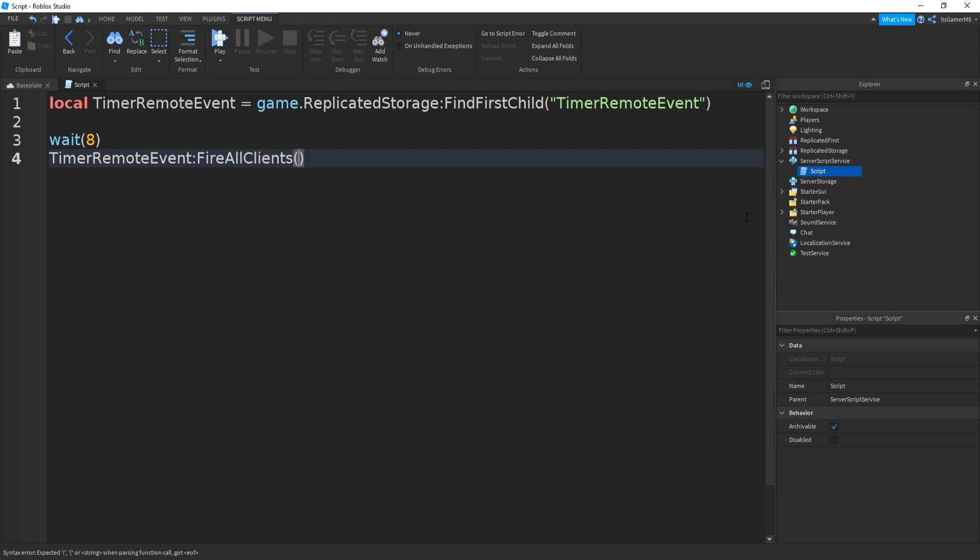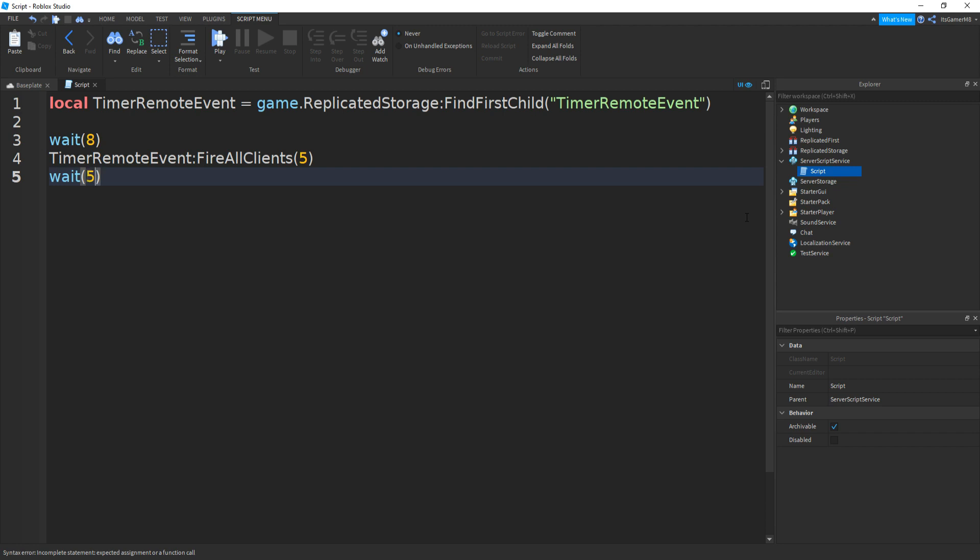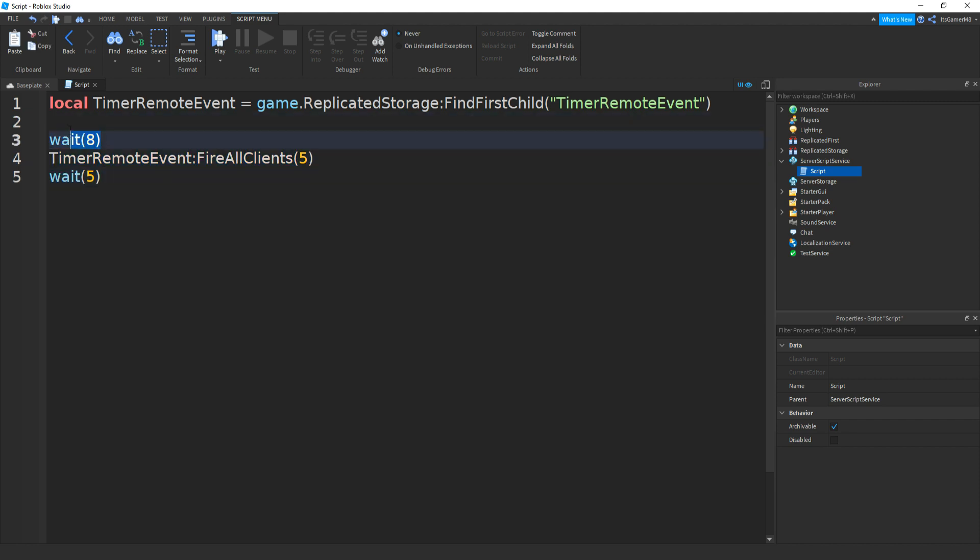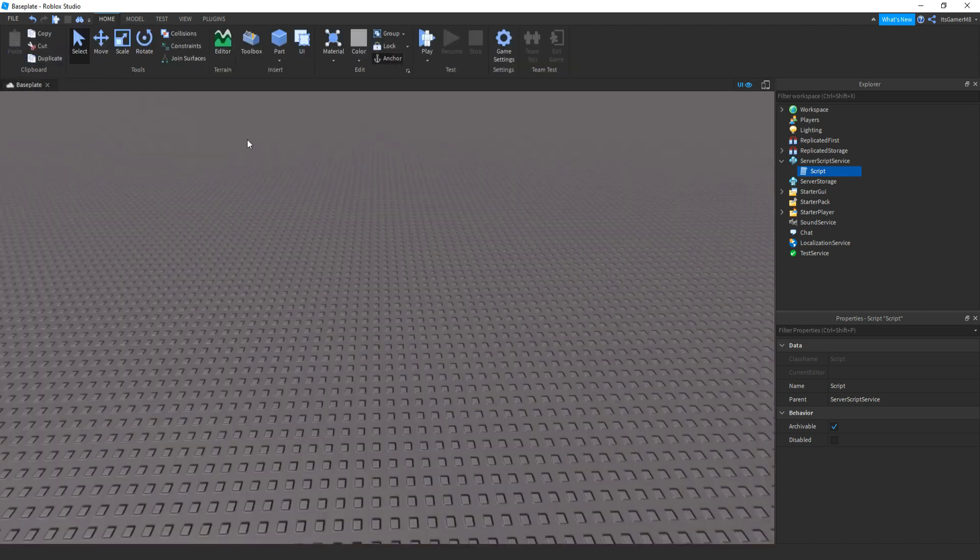And then timerRemoteEvent:FireAllClients, then brackets and then let's do five seconds. Go down, add in a wait, and then make sure this number and the wait matches this number here. So you're always going to have to have a wait and this line here. If you want, you don't have to have this wait(8) at the top, but we're going to be adding it in for this video.